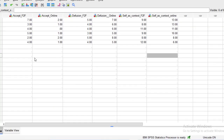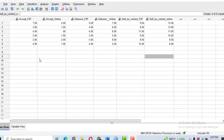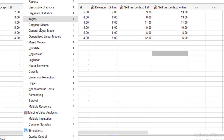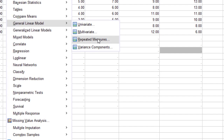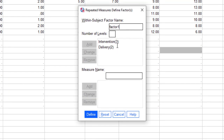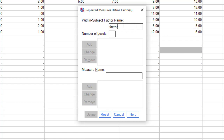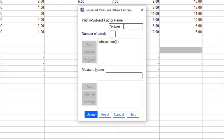The data has been imported in the same way as depicted in Excel. Now to analyze, click on Analyze, then General Linear Model, then Repeated Measures. In Repeated Measures, we have to define what our factors are. Let me reset it. Our first factor name is intervention, and it has three levels: acceptance, diffusion, and self-as-context. Add them. Then our second factor name is delivery, and it has two levels: online and face-to-face. Then add it. Click Define.